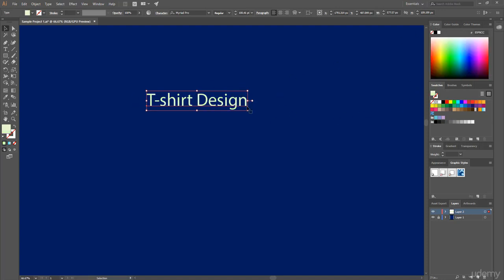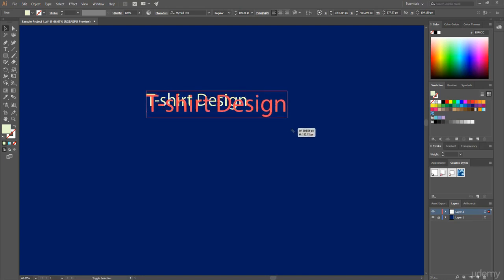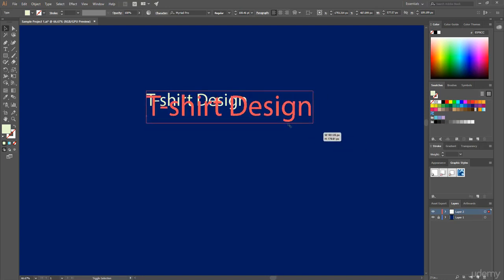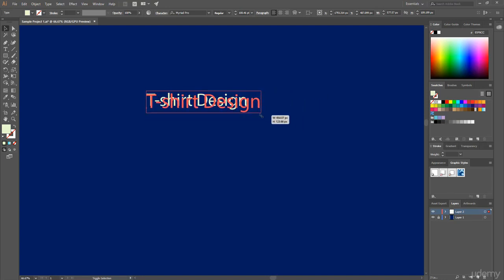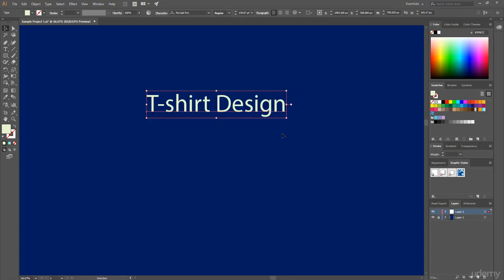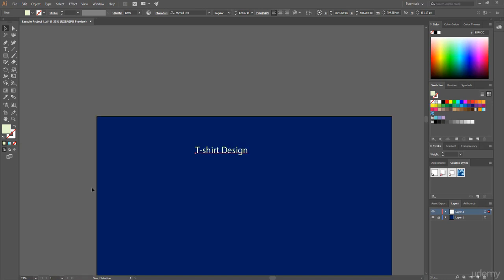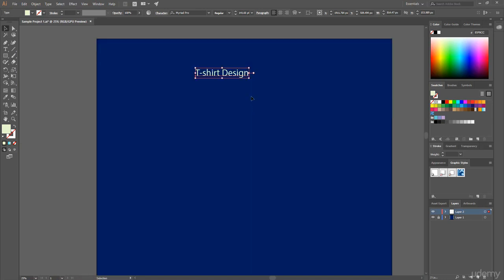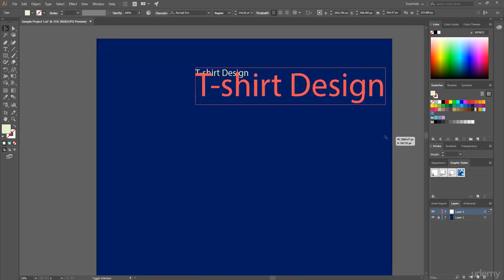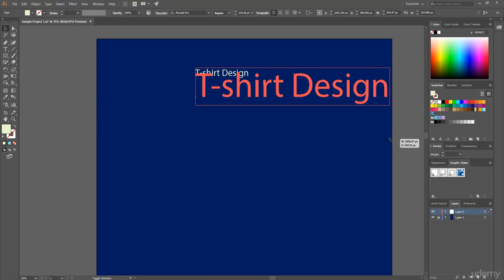Also, holding Shift and dragging on this corner, you can increase or decrease your text size by maintaining aspect ratio. To zoom out this document, simply press Ctrl minus, or if you're using Mac then press Command minus. And again holding Shift and dragging on this corner, I just simply make this text size bigger.